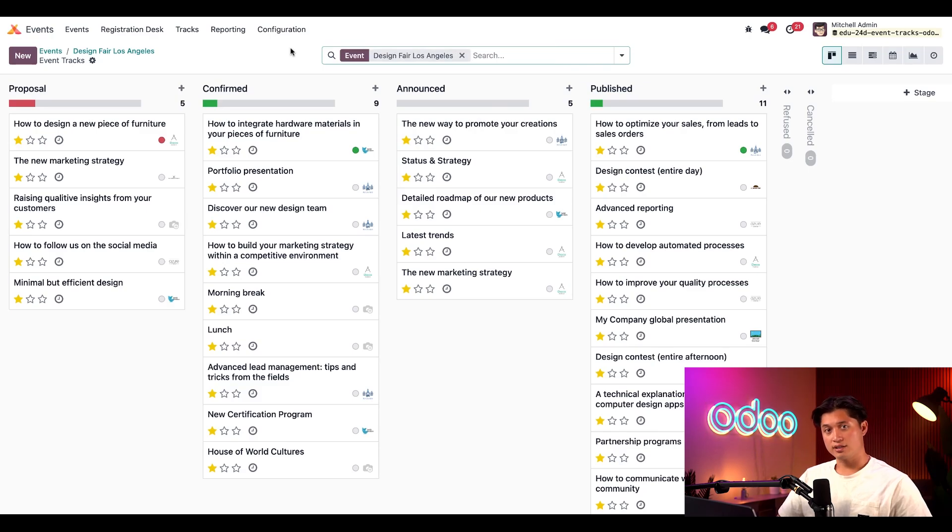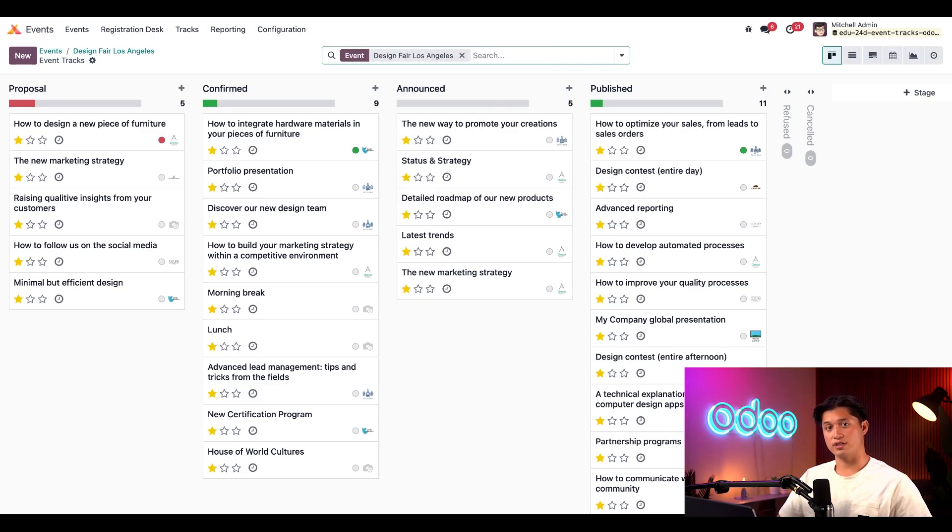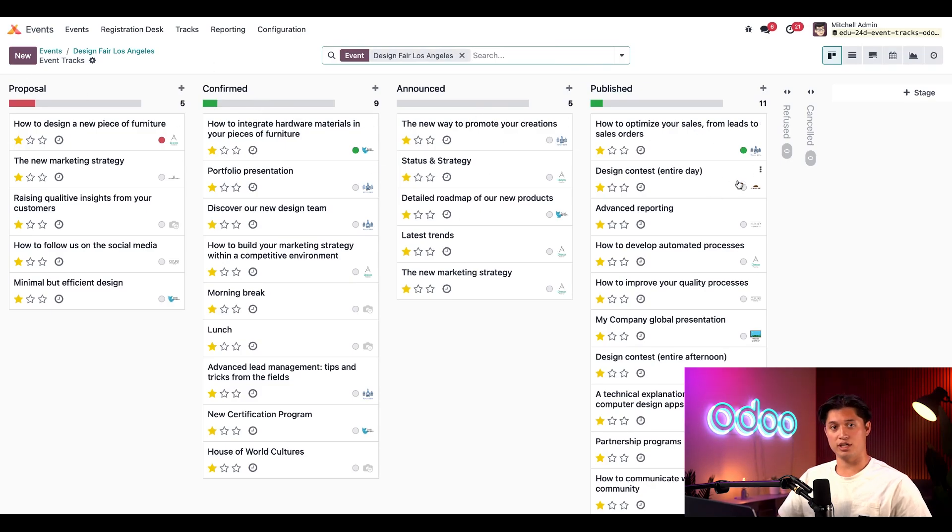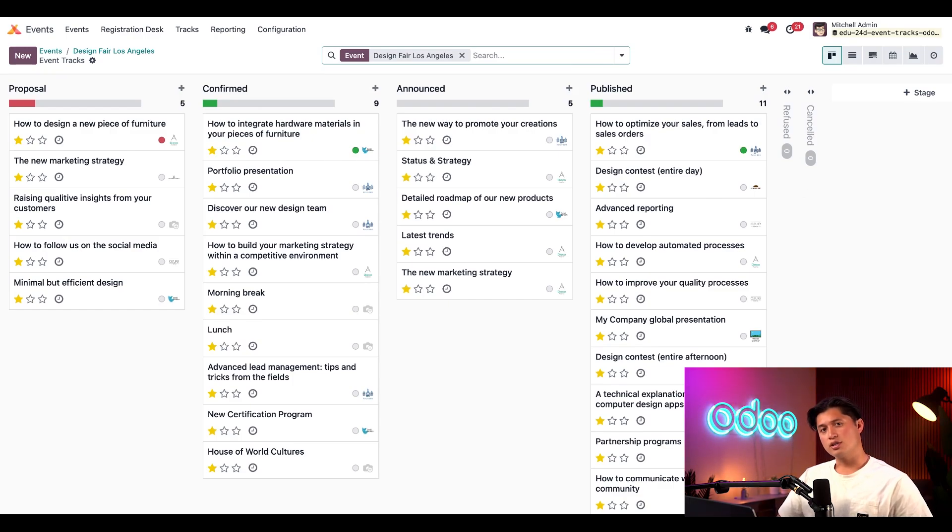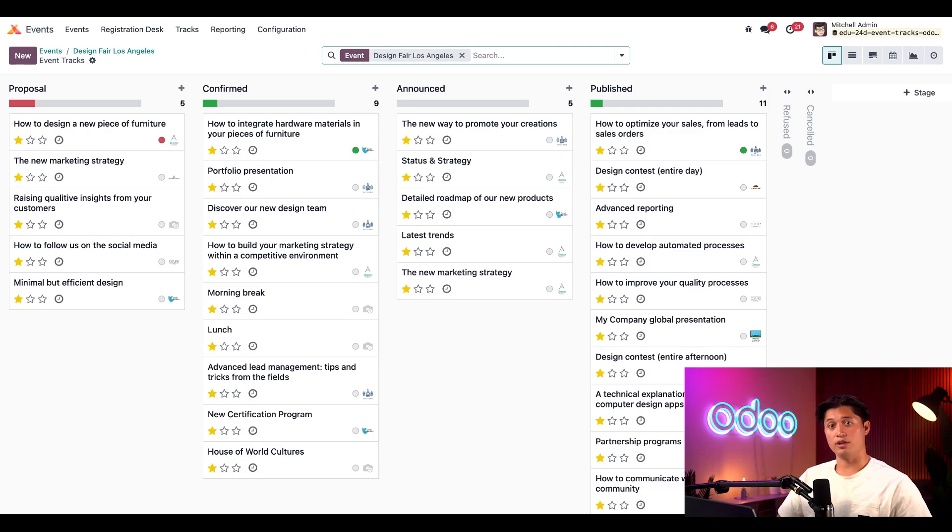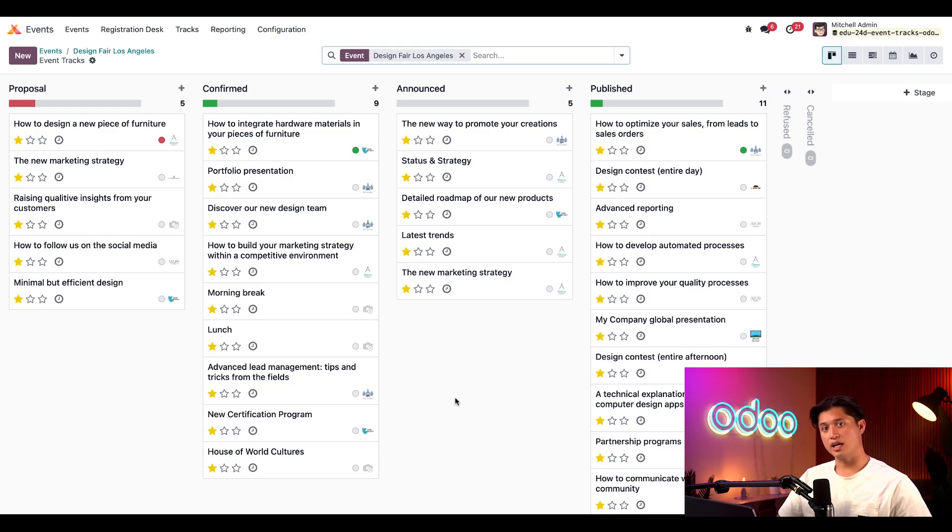The Tracks dashboard has a similar default Kanban view, but here each stage represents a different status. We have the Proposal, Confirmed, Announced, and Published stages. And there are also two stages that are folded by default, which are the Refused and Cancelled stages. You'll notice the same collection of track information that we saw on the main tracks page is present on these track cards as well.